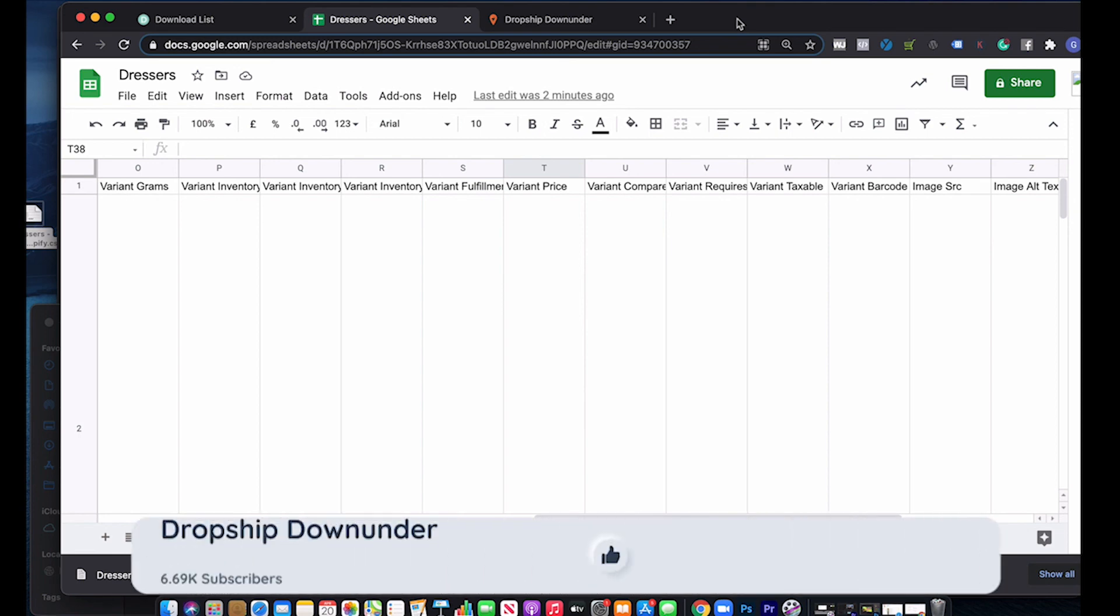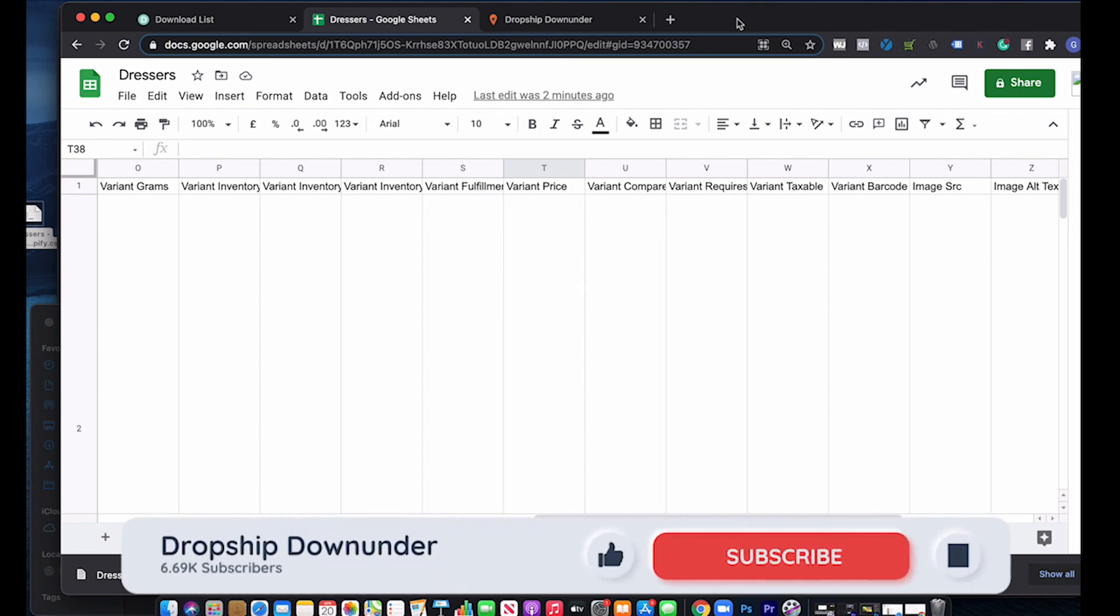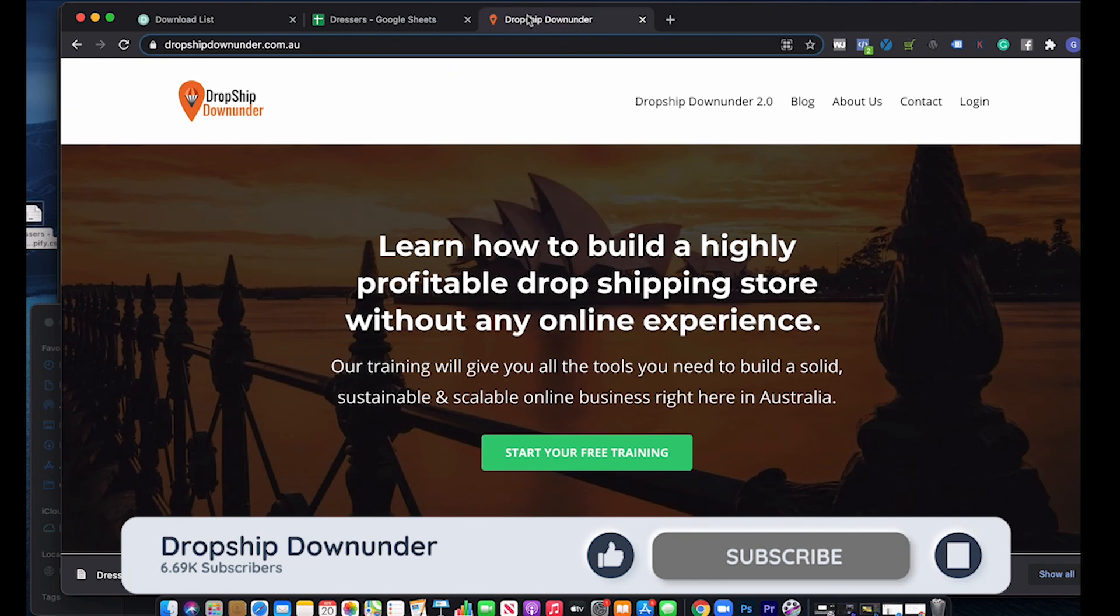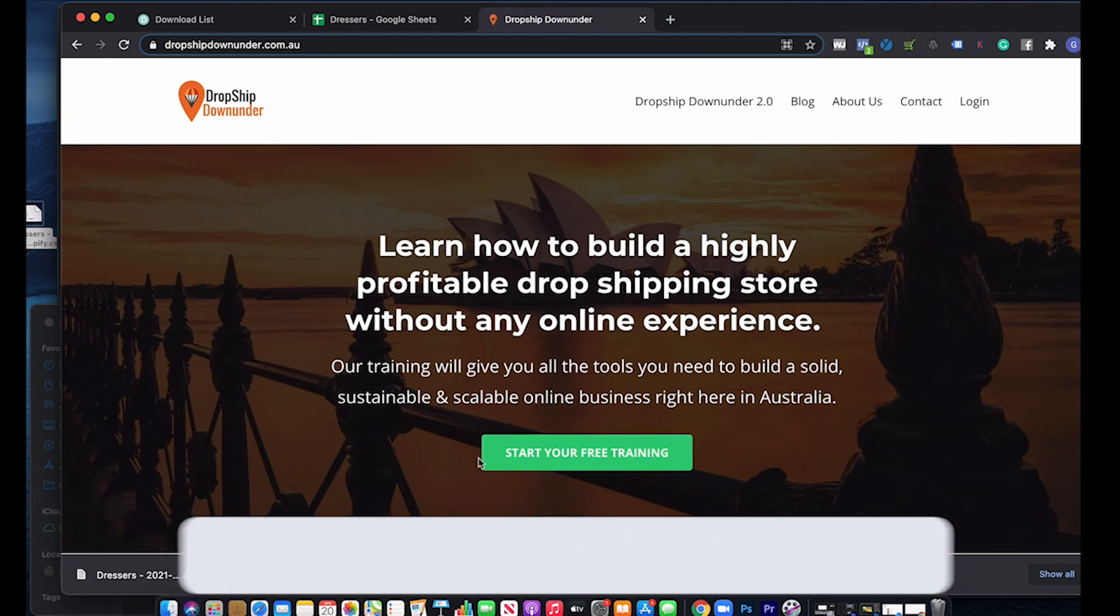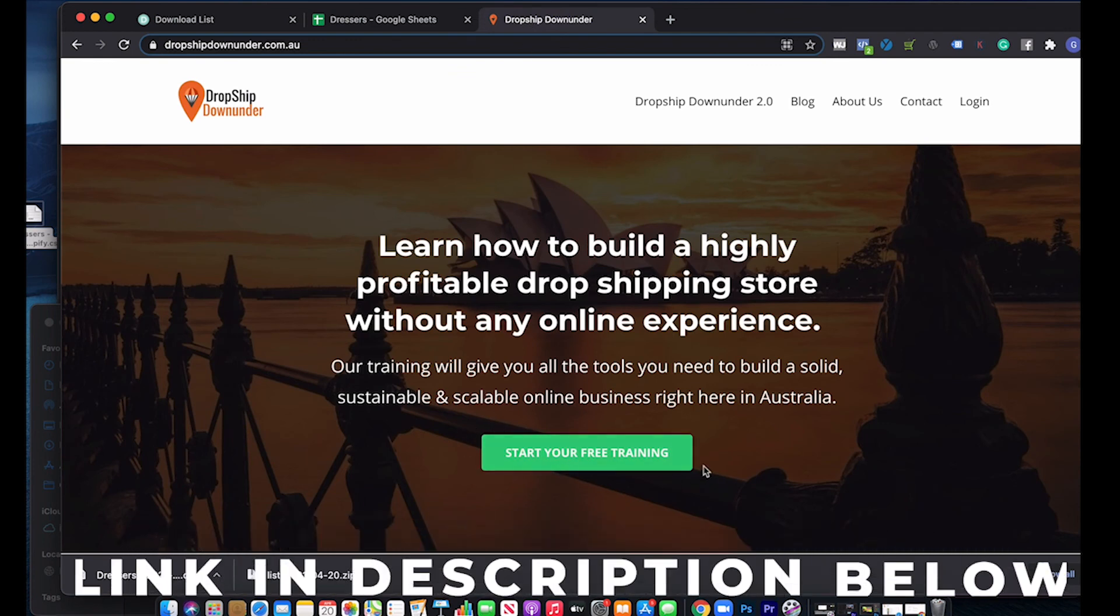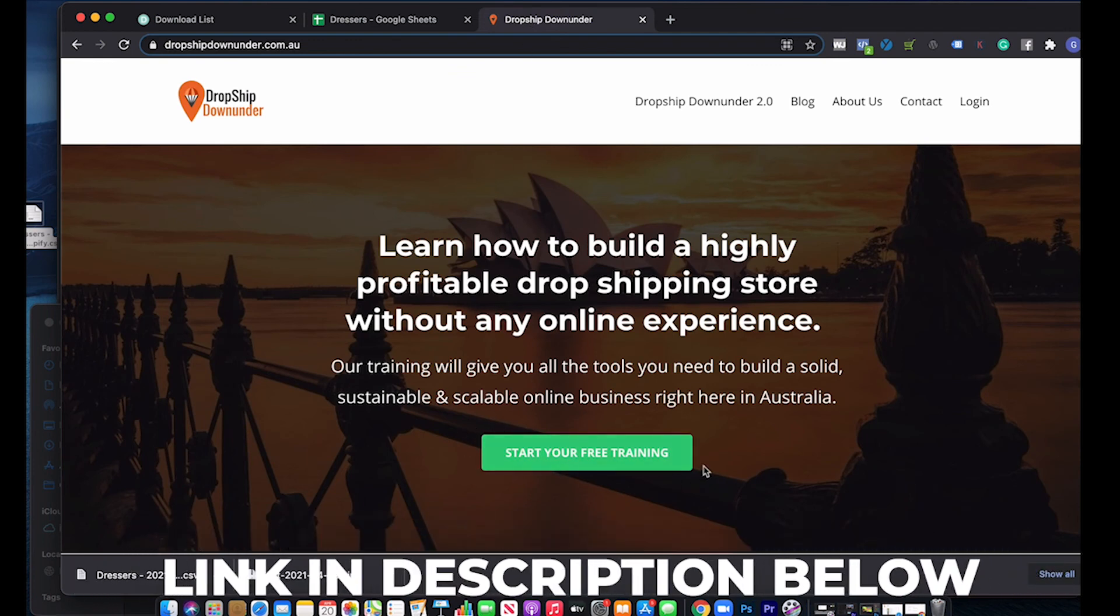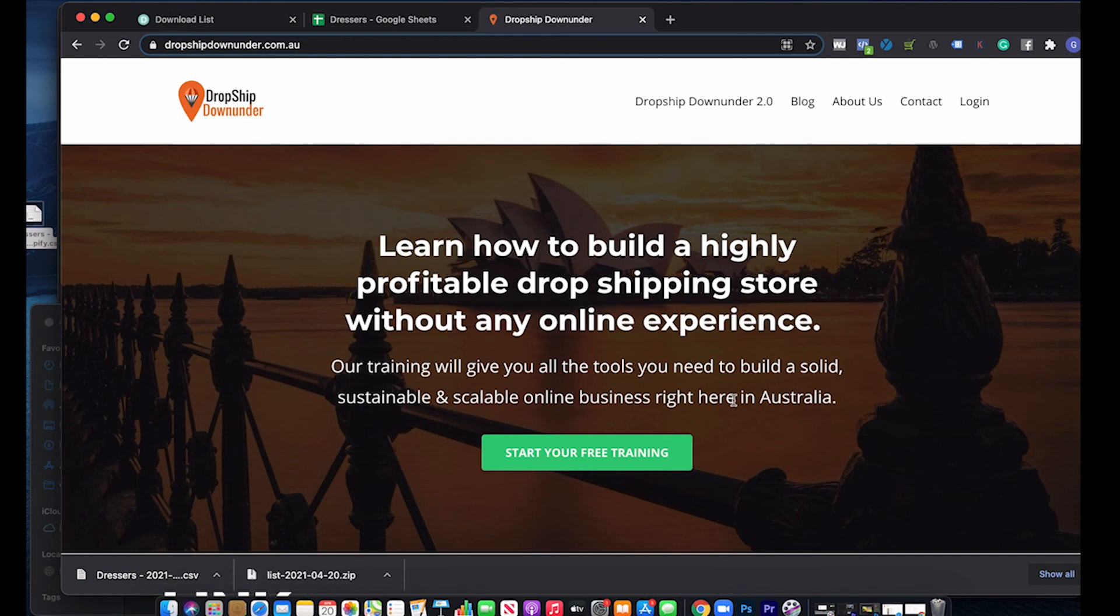If you got any value out of that, please give us a big thumbs up. Don't forget to subscribe to the channel if you're not already. And the link to this free training is in the description below, so you can go through and check that out if you're looking to start your own dropshipping business right here in Australia too. Alright. See you in the next video. Cheers, guys.